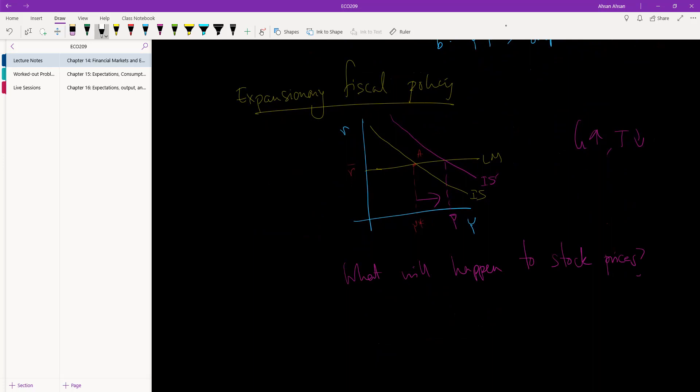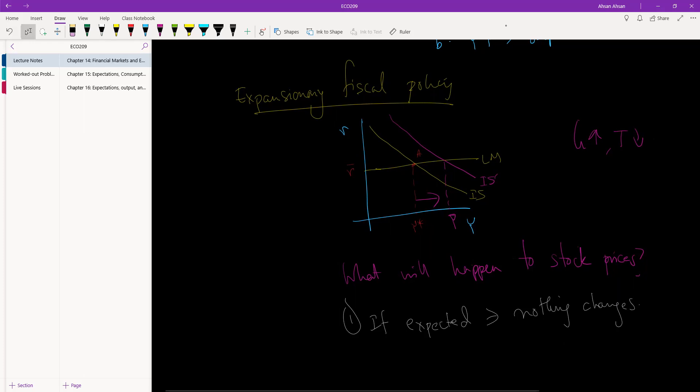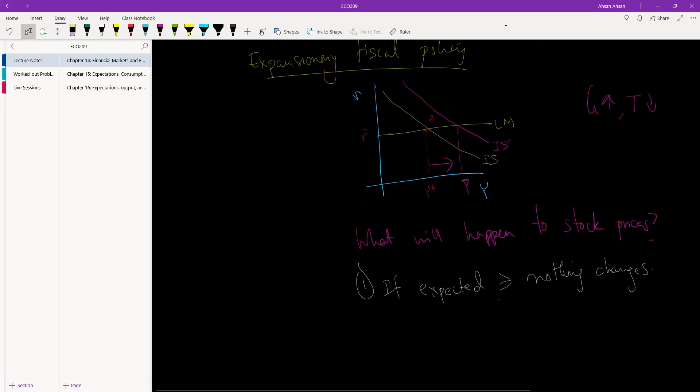So let's try and answer that. And the same thing: if this is expected, nothing changes, because if we've expected this to happen then the pricing already reflects this change. But if unexpected...